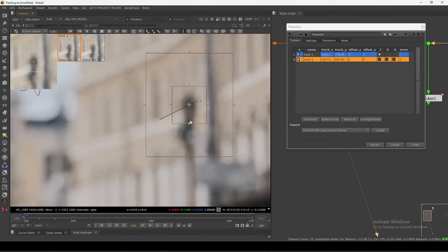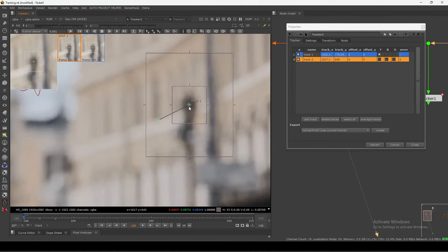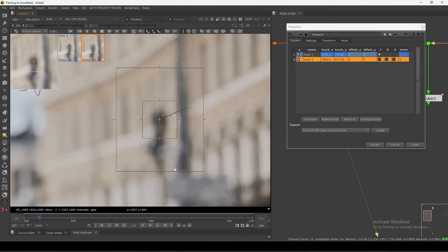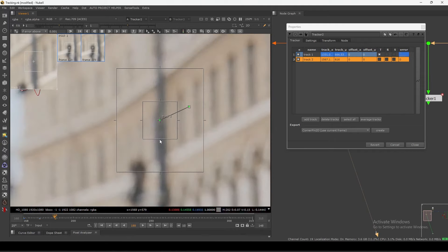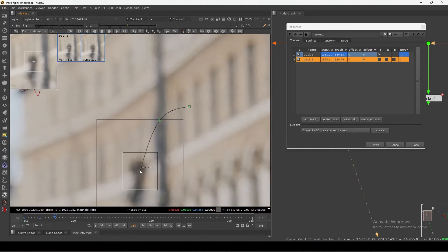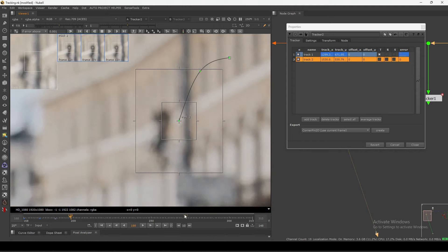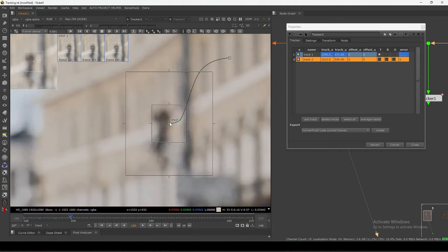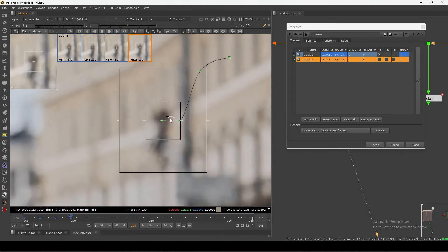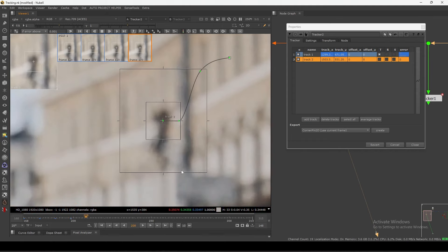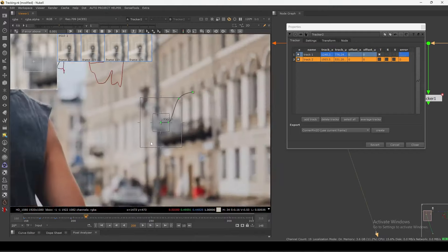I'm moving this in 10-frame increments, just aligning like this. I'll tell you why I'm doing this and how we can track this entirely — let's do that first.